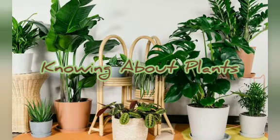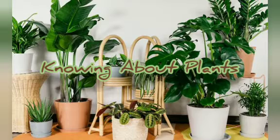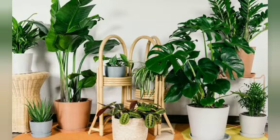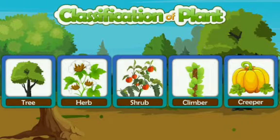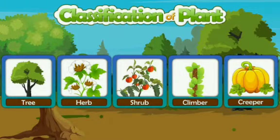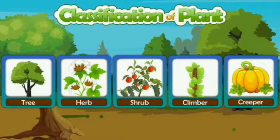Hello friends, so today we will be seeing and learning about plants. We see various types of plants around us. Some are trees, some are herbs, shrubs, climbers and creepers. So if we see around us, we will find all these five categories.